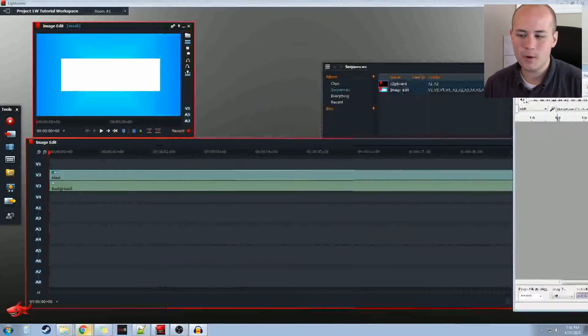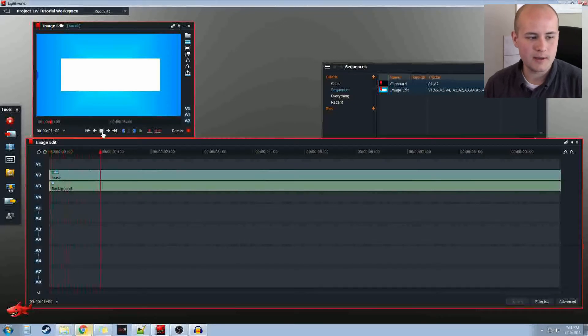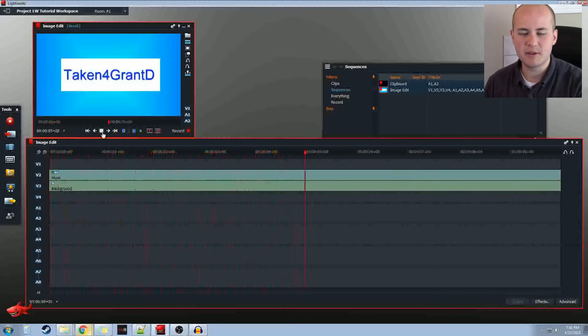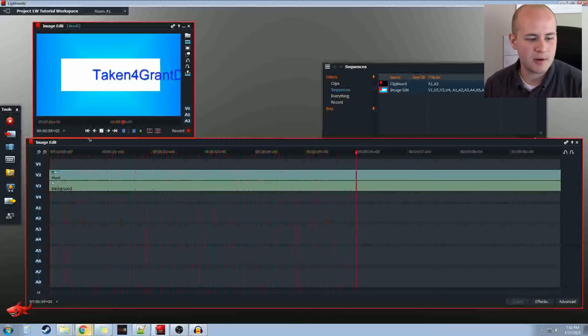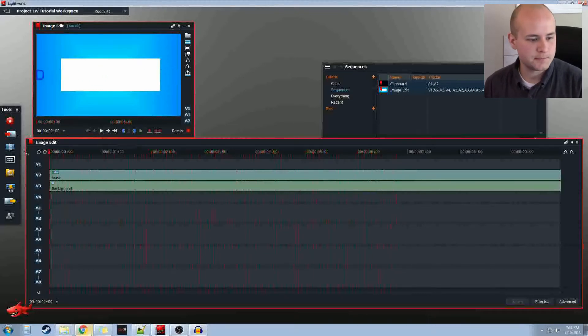What we have here is just this very simple edit I made in the other tutorials. All it does is it's got some images and it scrolls my name left to right. Really simple, and I want to add a voiceover to it.